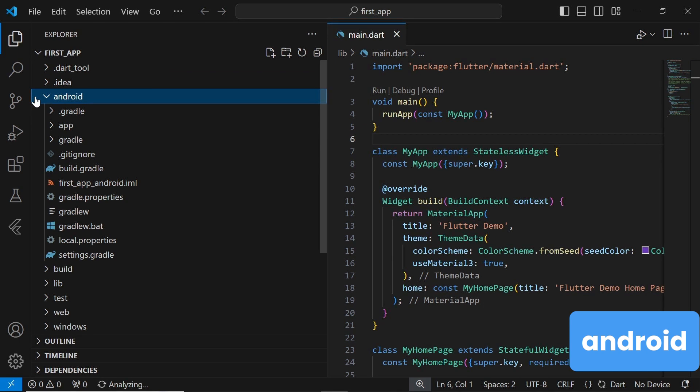The Android folder contains all the necessary files and configurations for building and running your Flutter app on the Android platform. Inside this folder, you'll find files related to the Android Gradle build system, as well as configurations for app permissions, resource files, and more.